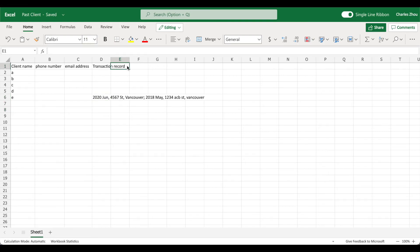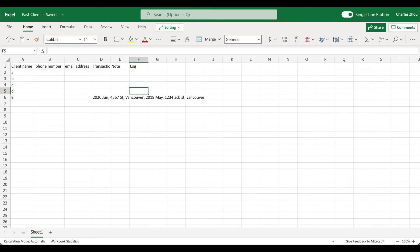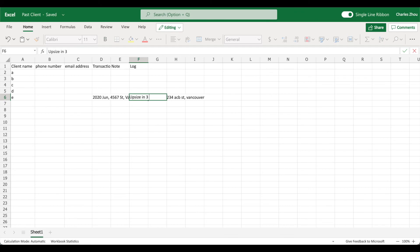You can put in the next box. You can say, let's say, note. Or you can say, log. Last time you called the client, and we talked about upsizing in three months.